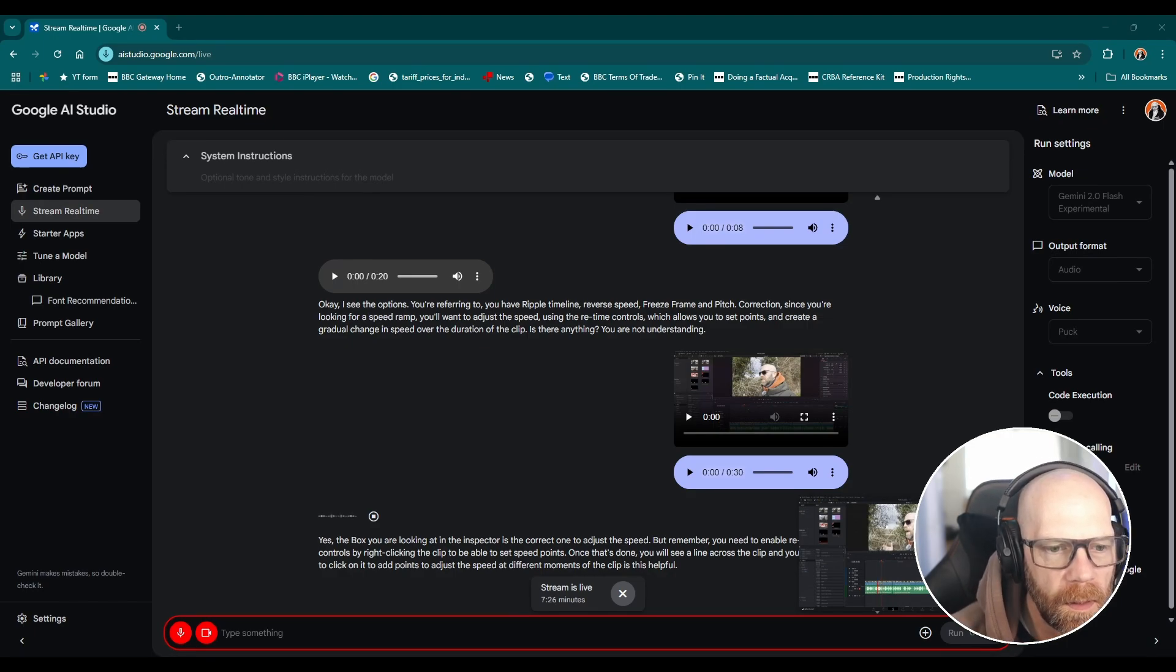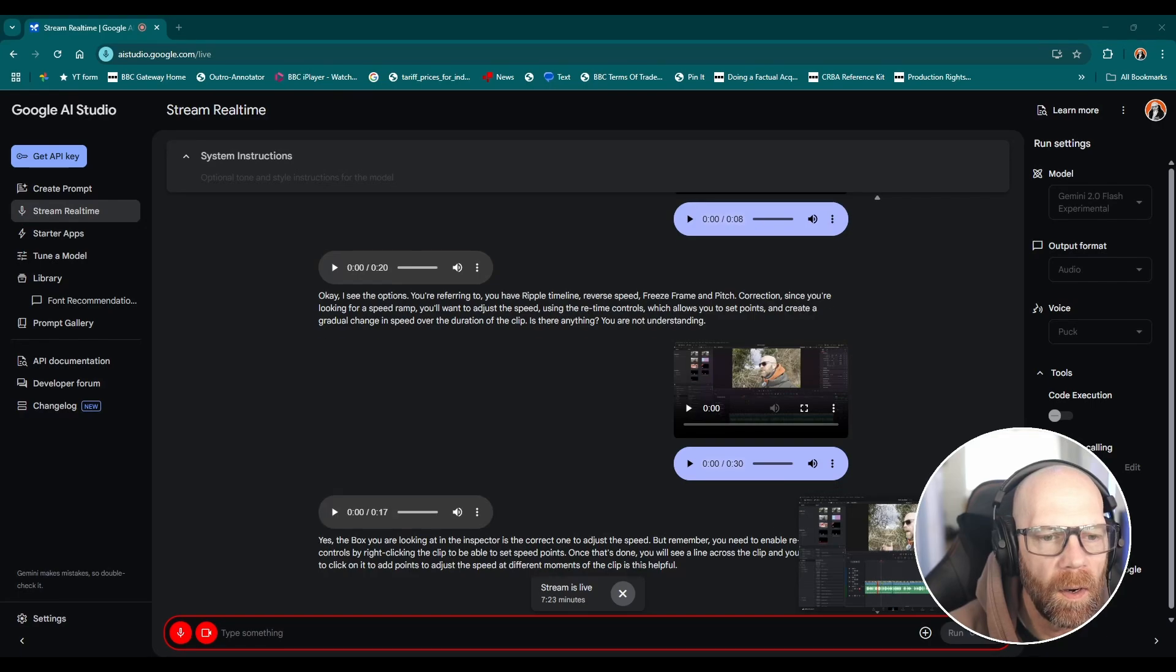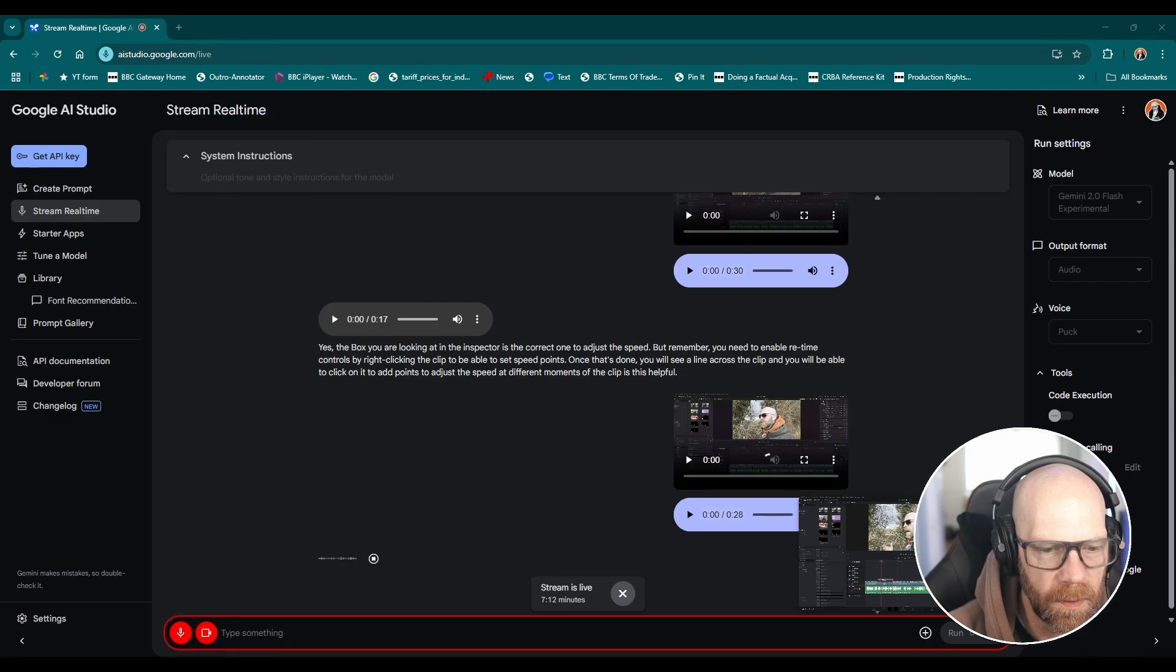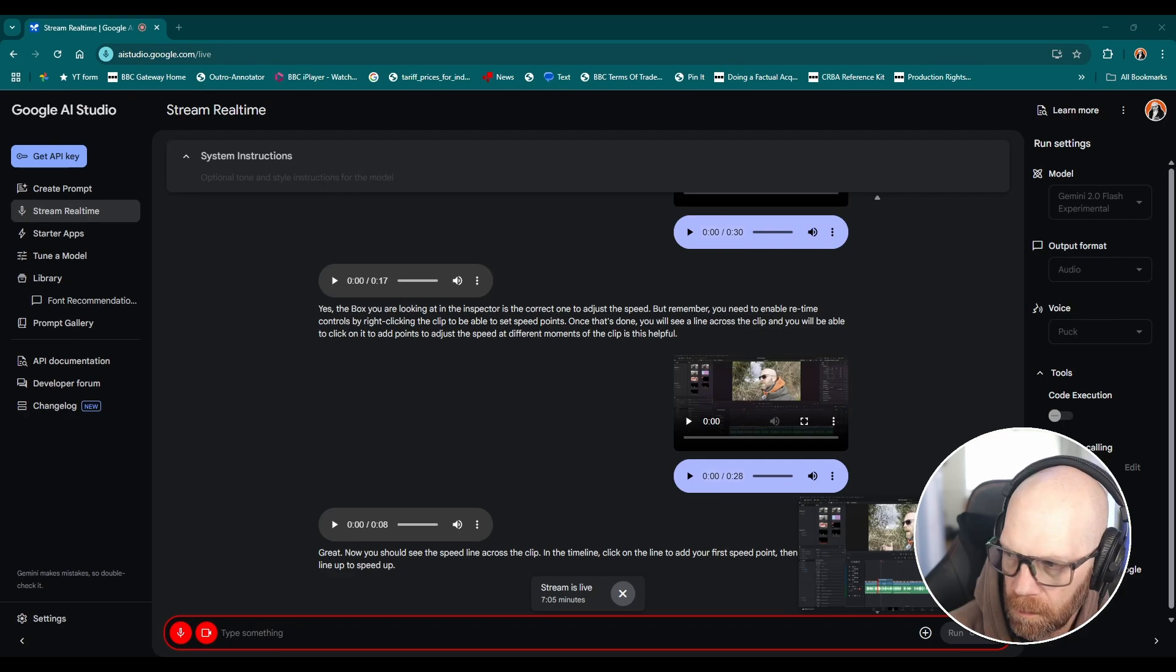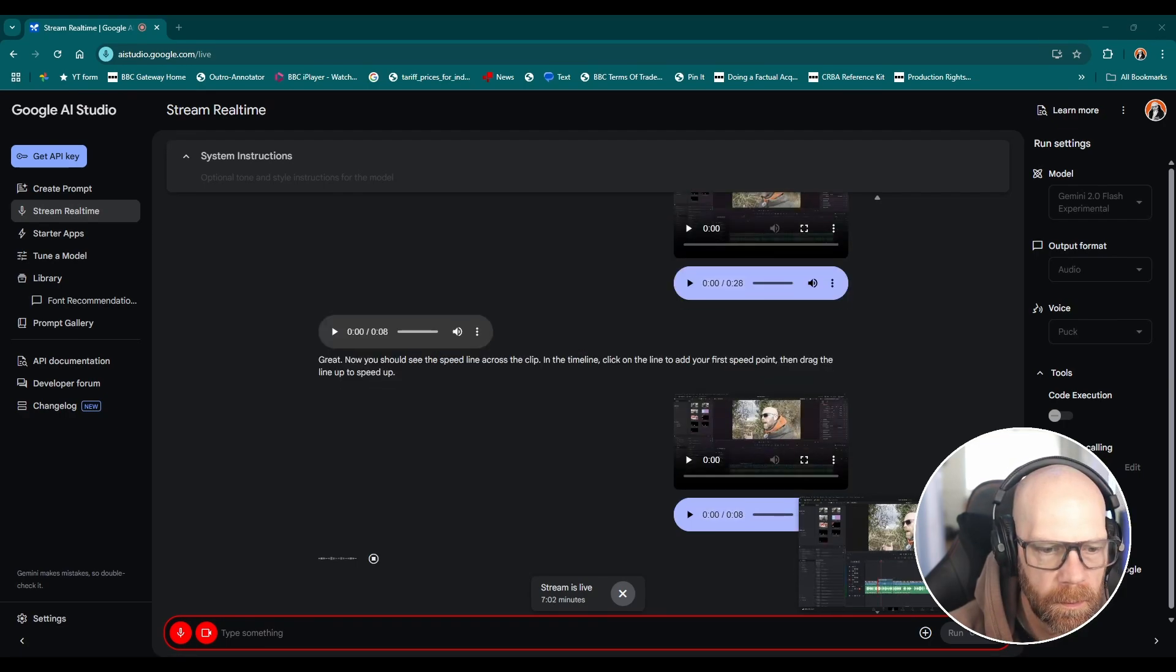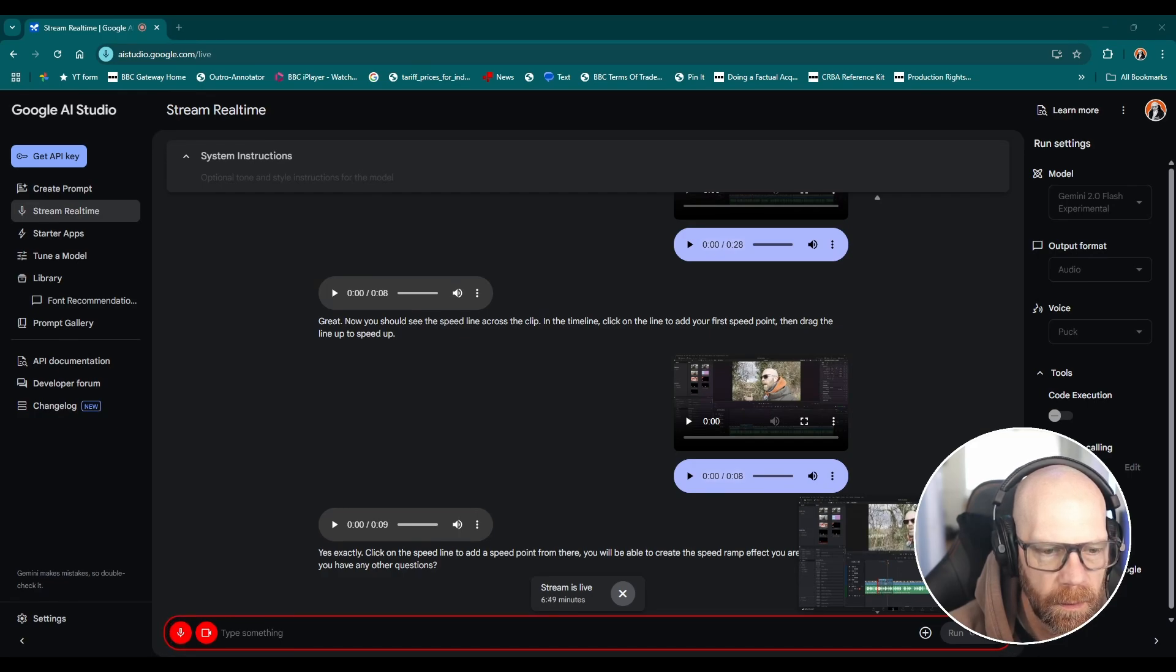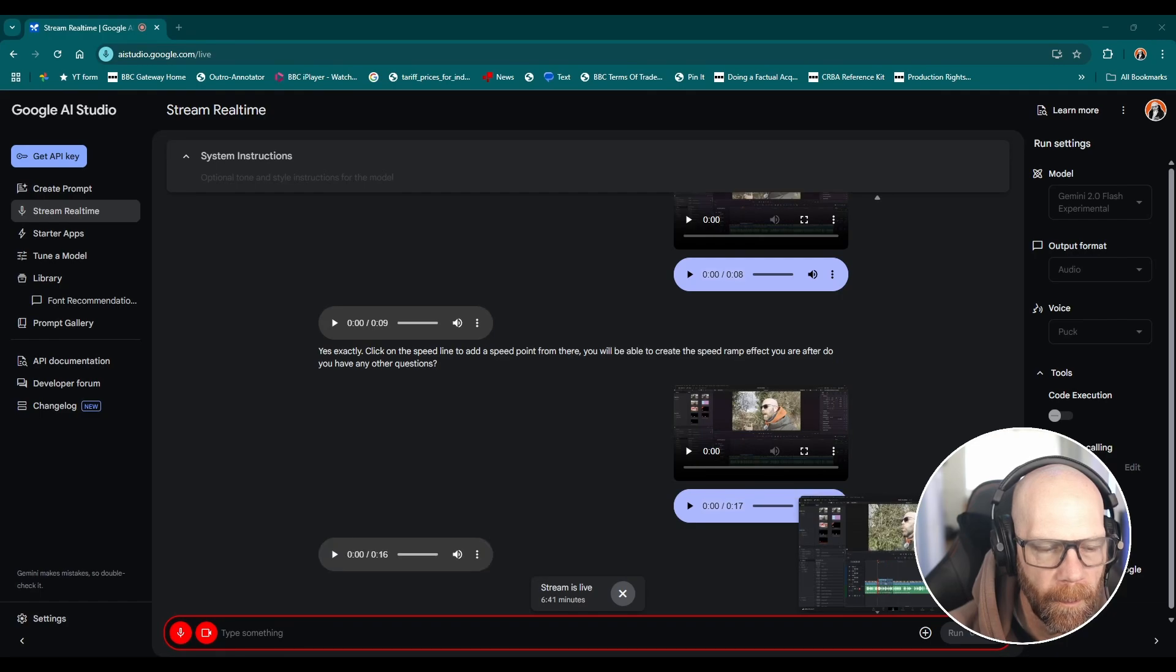Retime controls, I've clicked on it now. Yeah okay so I've clicked on retime controls. Then do I add - you should see the speed - yeah I see the speed line, do I add speed point? Yes exactly, click on the speed line to add a speed point. From there you will be able to create the speed ramp effect you are after. Do you have any other questions? Okay and then where do I need to add the next speed point? You can add the next speed point wherever you want the speed to change again.